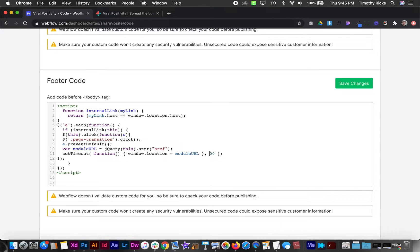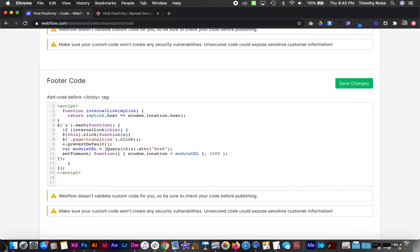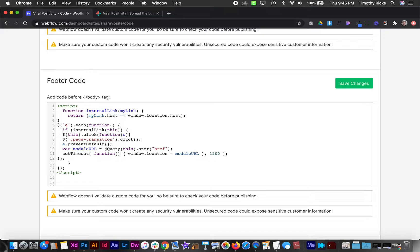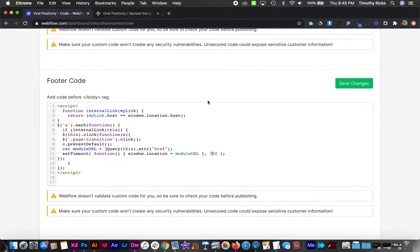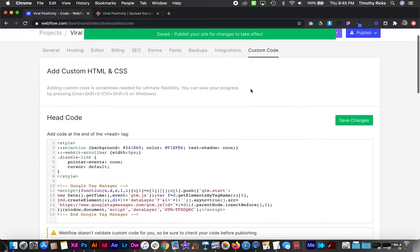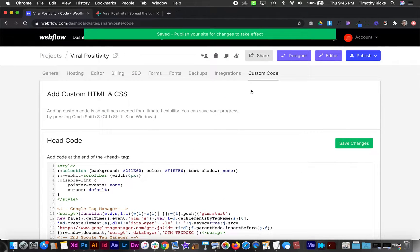So if we were going to create a second page transition that lasts a full second, I would do something like this to give it a little more time to play out. But in this case probably 500 is good for our sake. So I'll hit save and that's all the custom code we need.